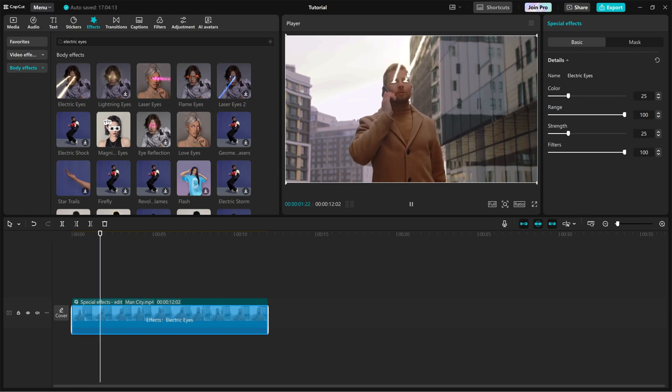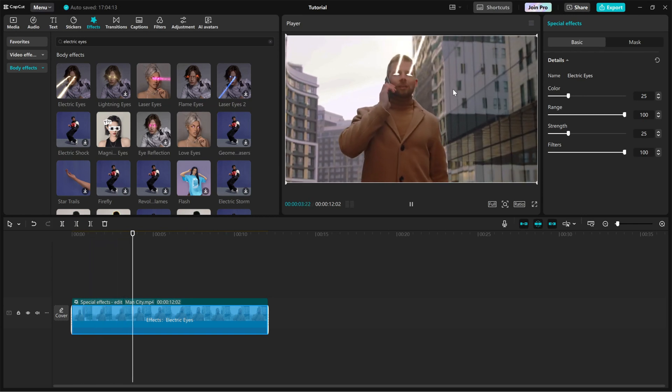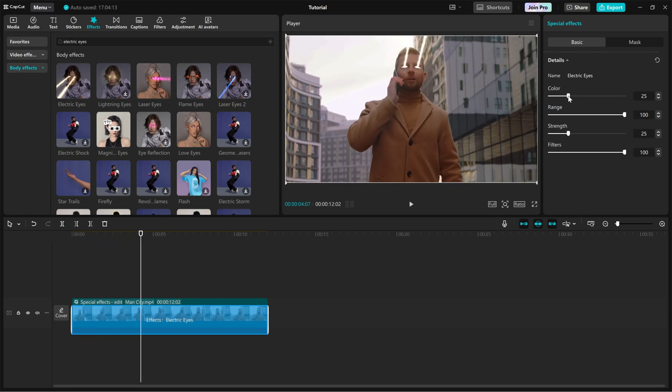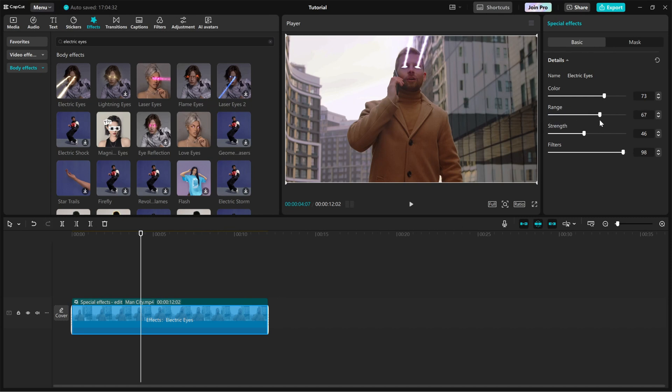Here, you'll find these key settings: Color changes the color of the electric beams for a unique look. Filter adjusts the filter intensity of the effect. Strength controls how intense the laser effect appears. Range expands or reduces the area of the effect around the eyes.